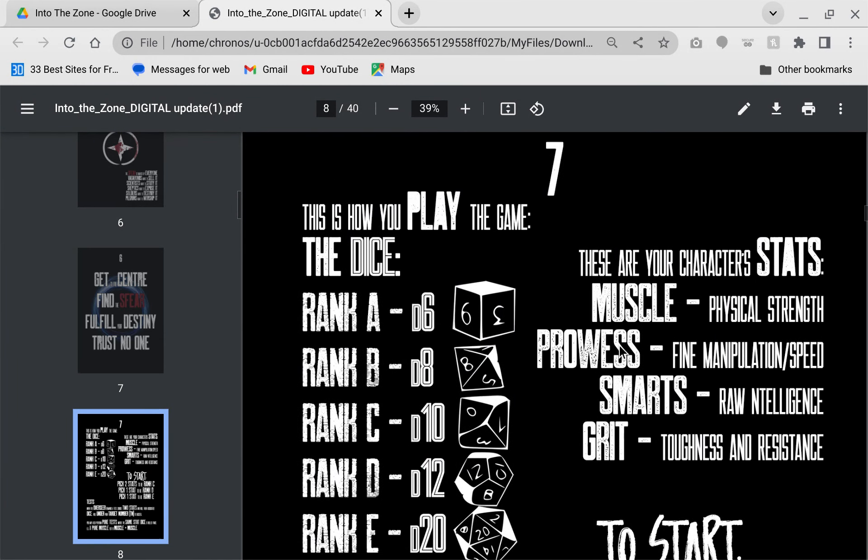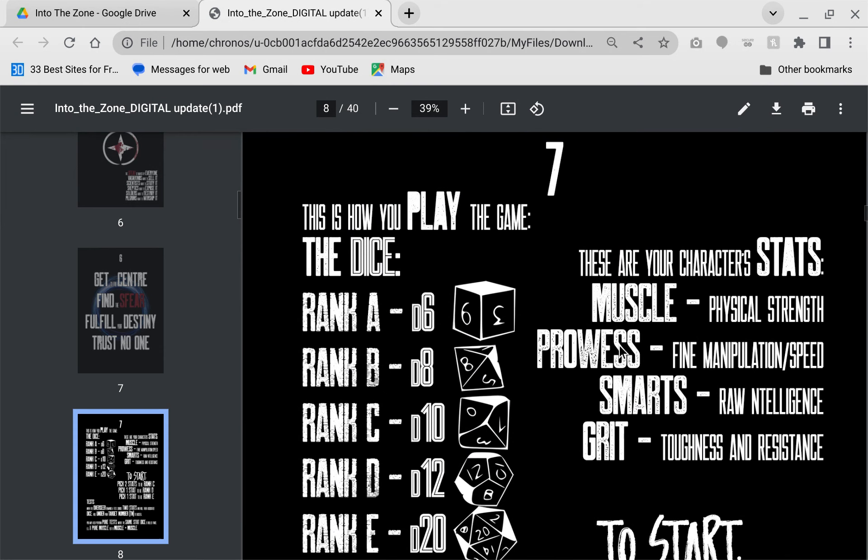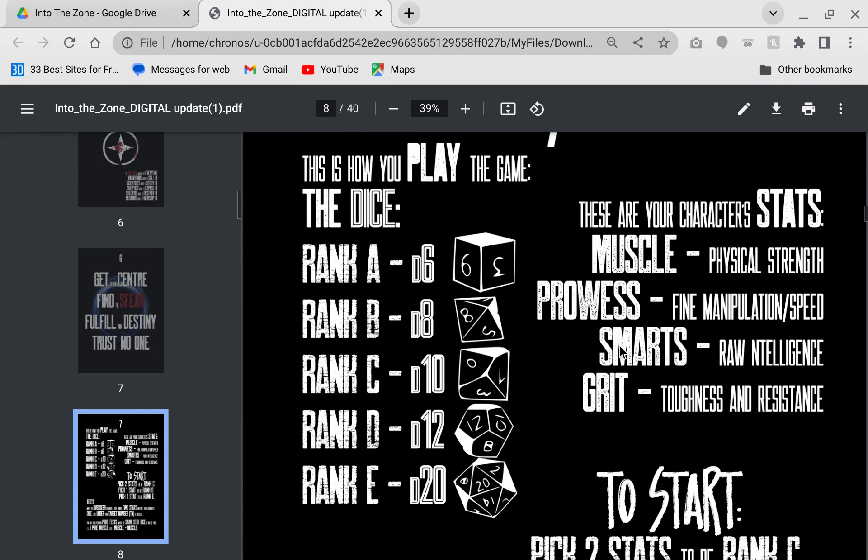So how do you generate the character? You have four stats: Muscle, prowess, smarts, and grit, which is used to generate some secondary stats such as your health, your stress levels. You assign them ranks. Each rank gets paired up with a corresponding die.